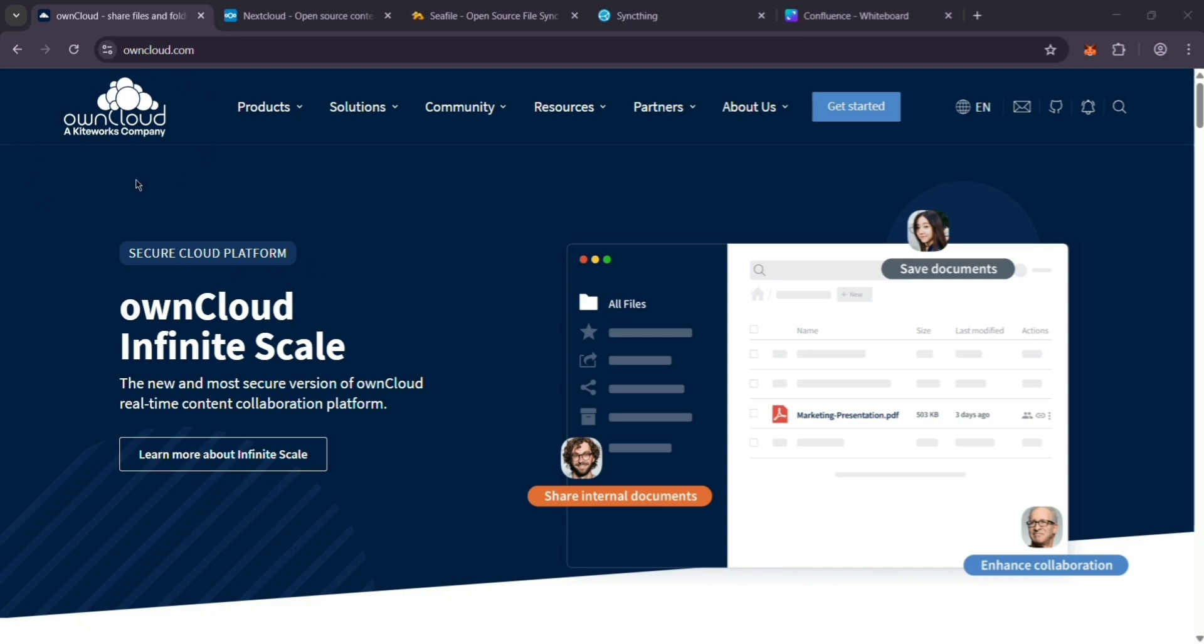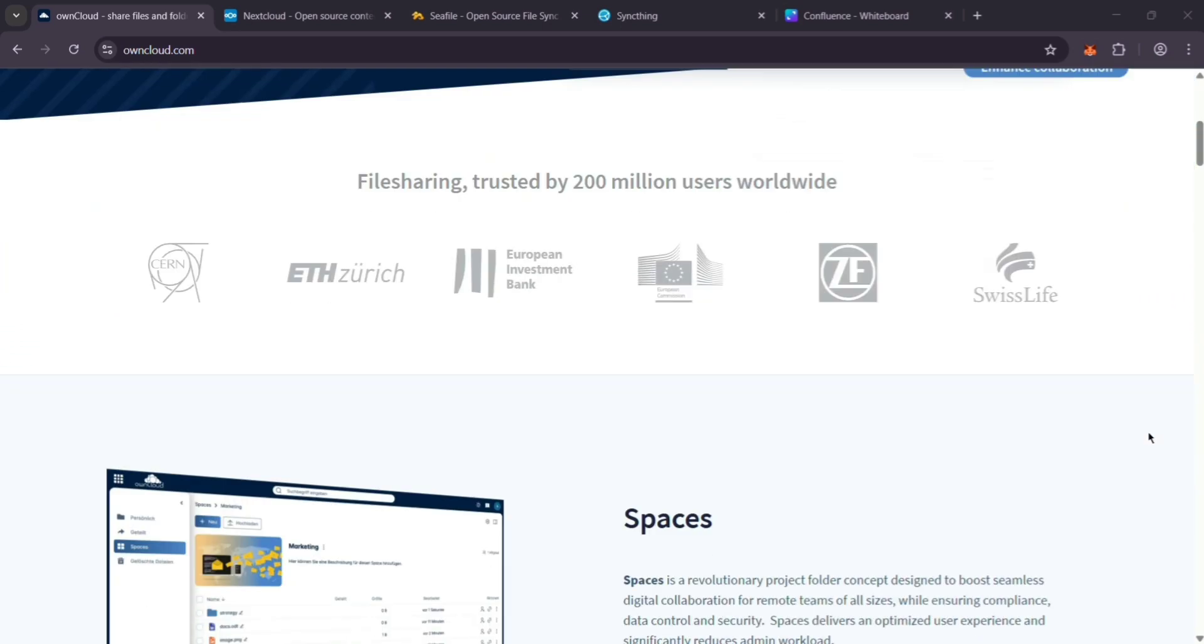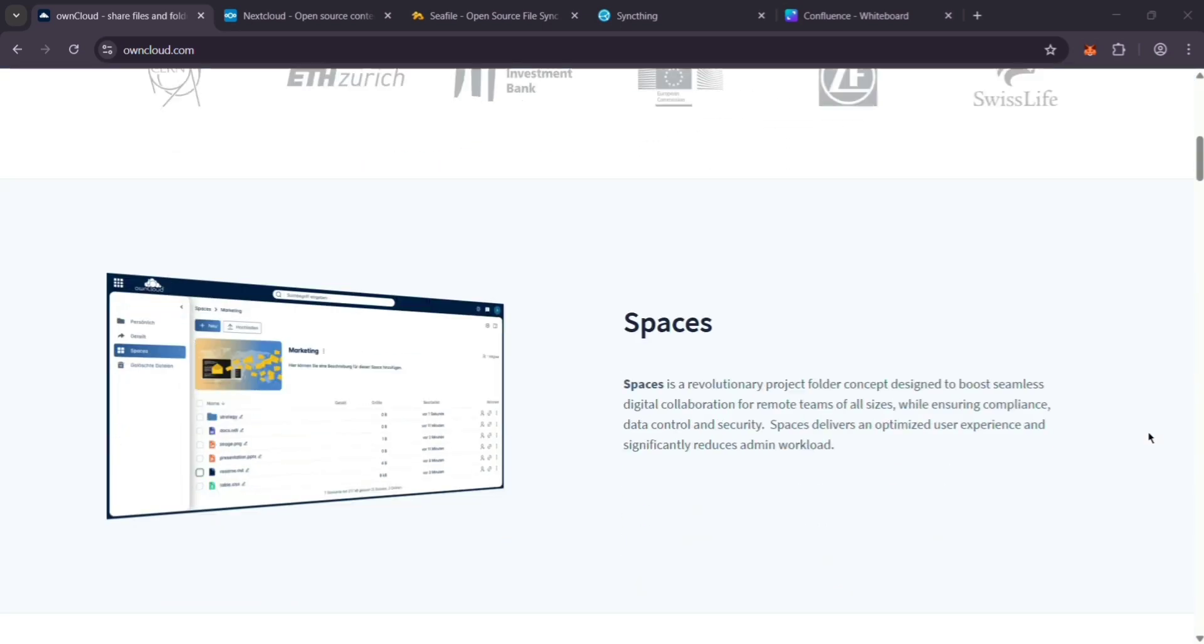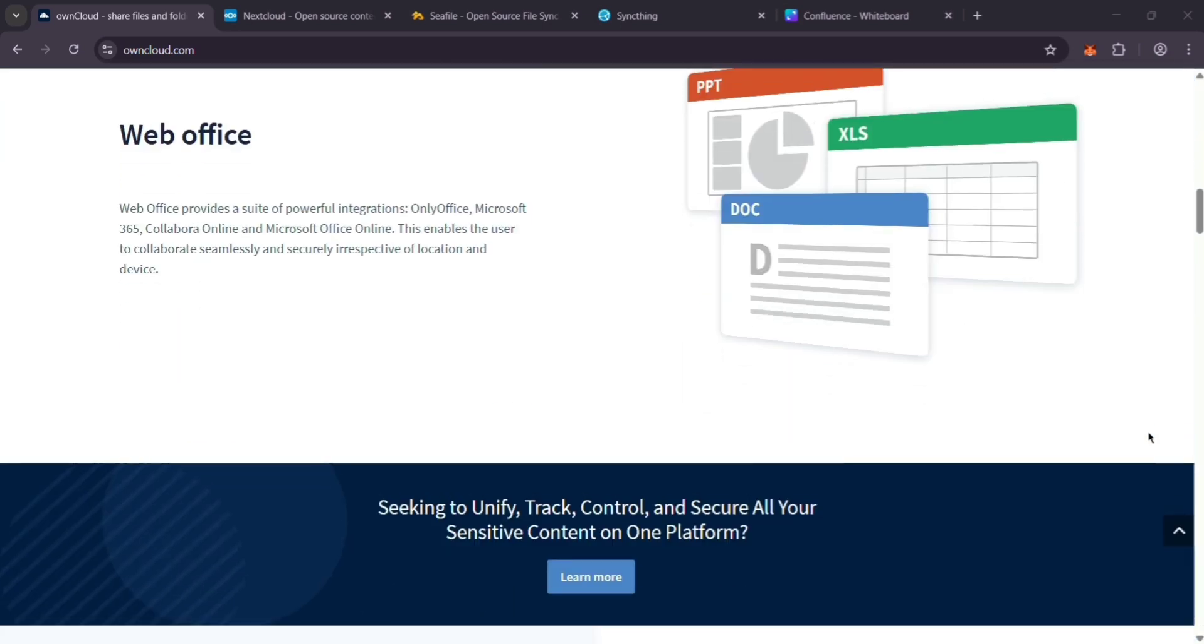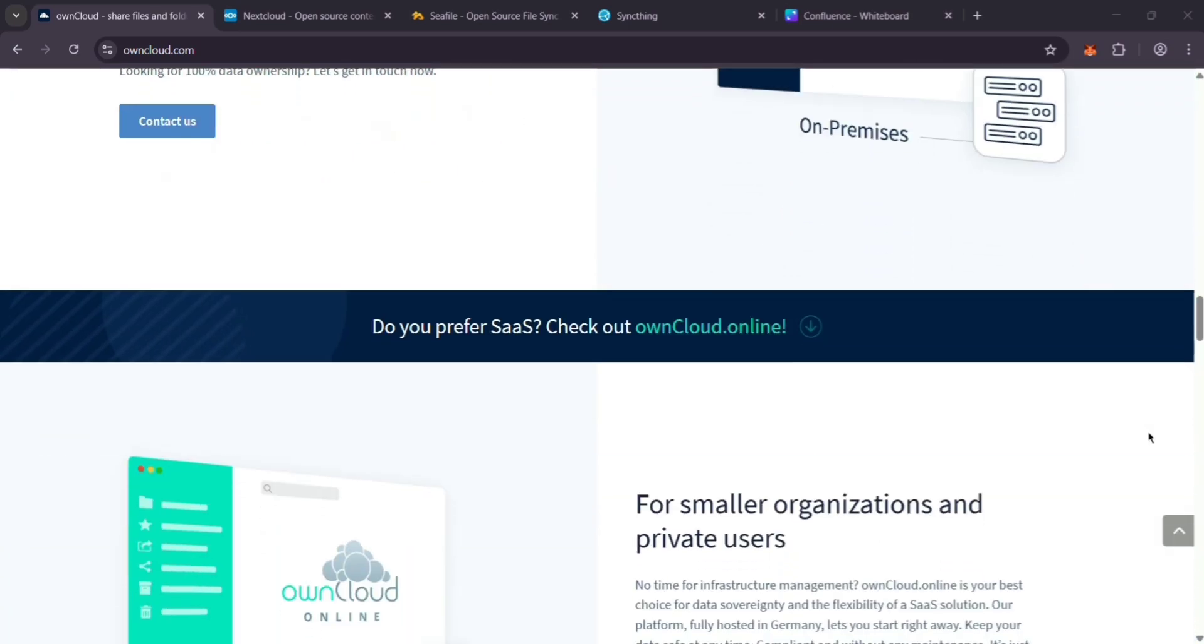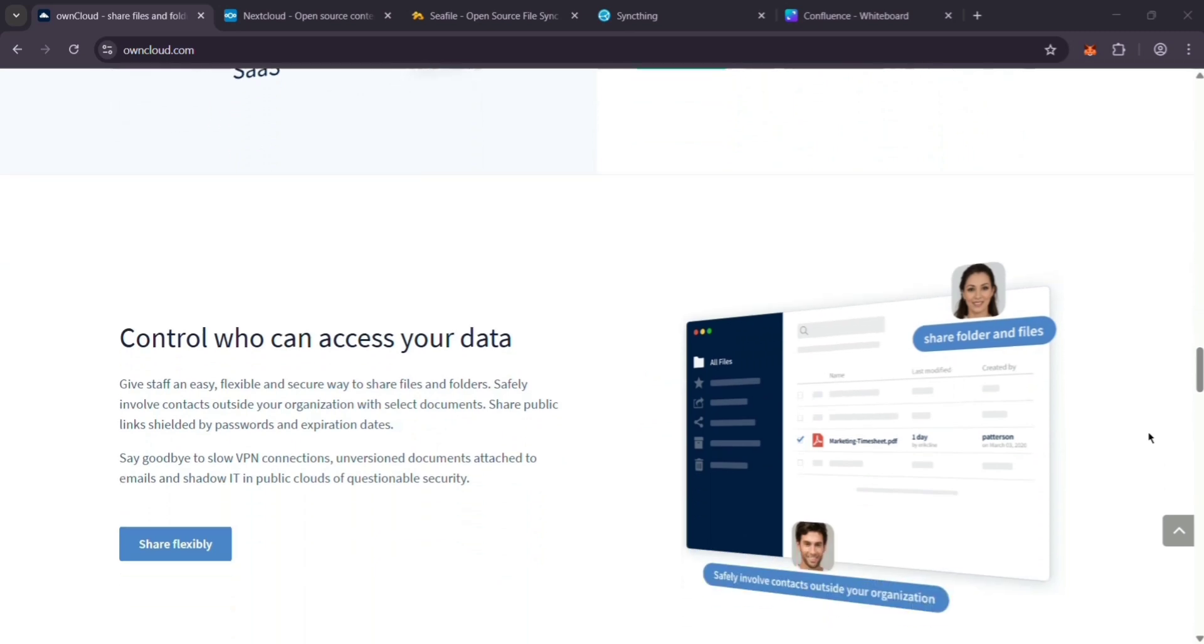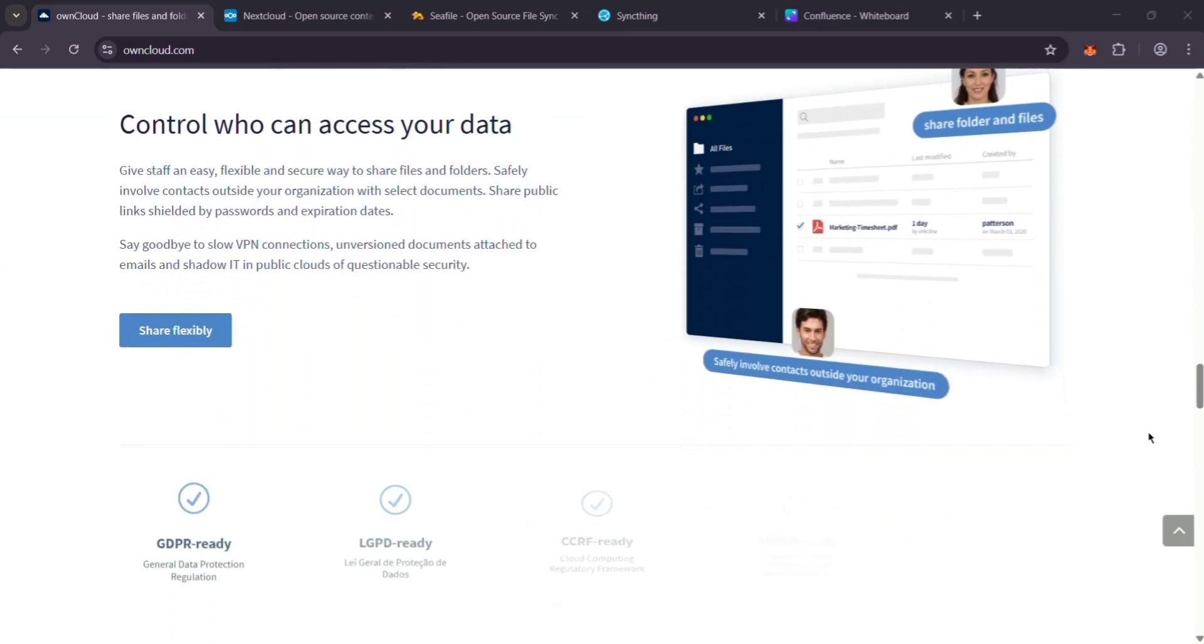First, OwnCloud. It's a self-hosted platform - think Dropbox, but you control it. You can sync files across devices, share them with permissions, and even add office tools like Microsoft 365. It's solid for businesses or anyone wanting a private cloud.